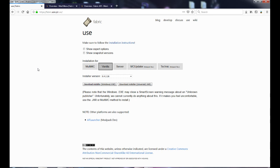Everything that I'm showing you will be in the description and in the comment section — all links will be provided to you. If you're using MultiMC or Vanilla, click whichever you're going to be using. I don't know anything about server options, so I wouldn't suggest you touch those. Since I play on Vanilla, I'm going to click that.